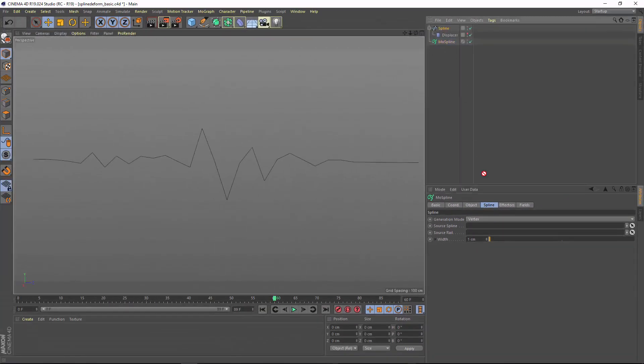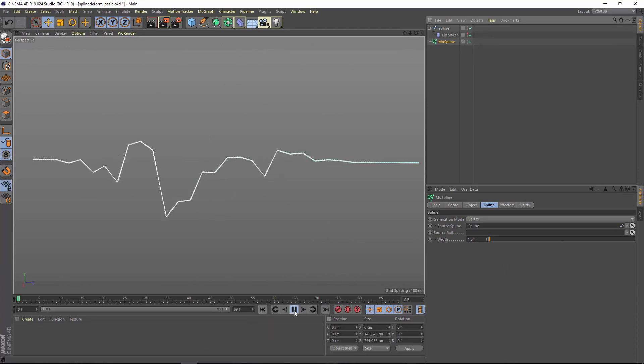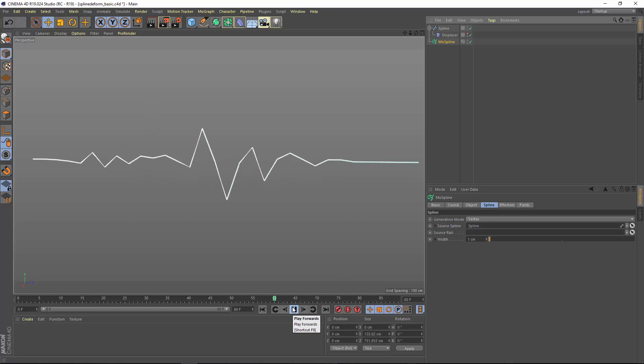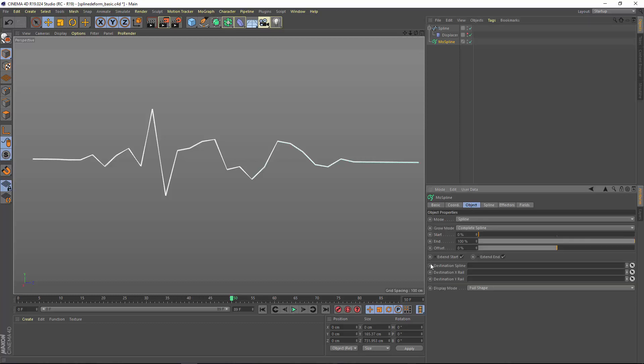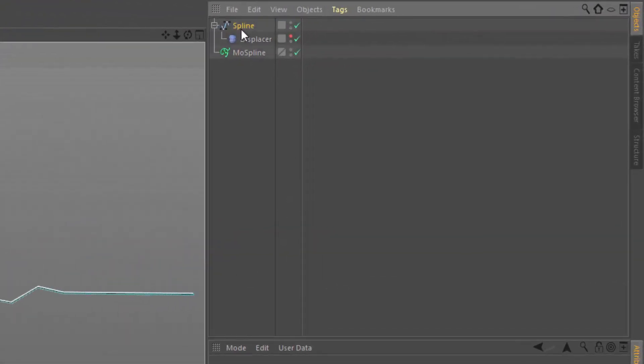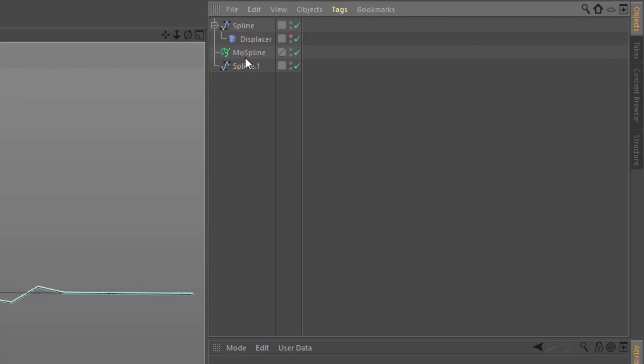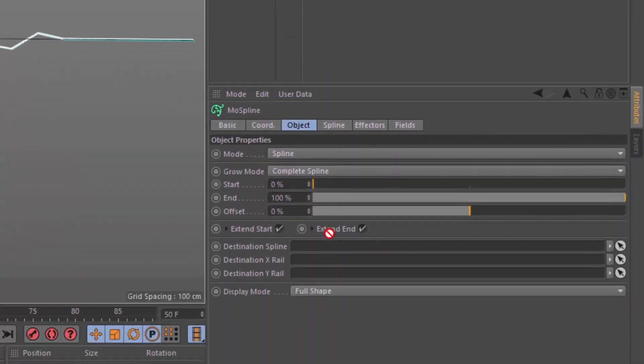We'll drag the source spline in here and now we have a most spline based on that spline. You'll still see that it looks exactly the same. But the trick here is that most spline also allows you to output the result into a destination spline. So I'm going to make a copy of this original spline, remove the displacer, and drag that copy into the destination spline field.